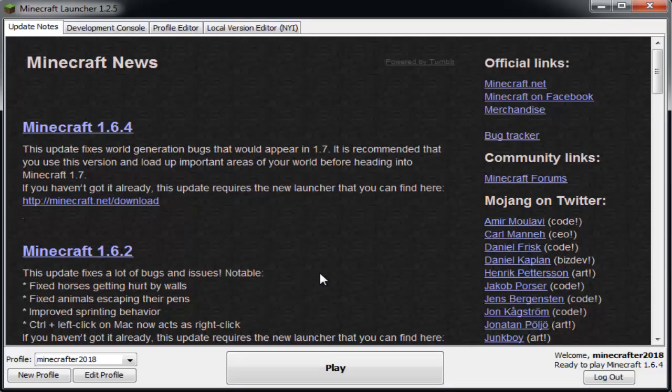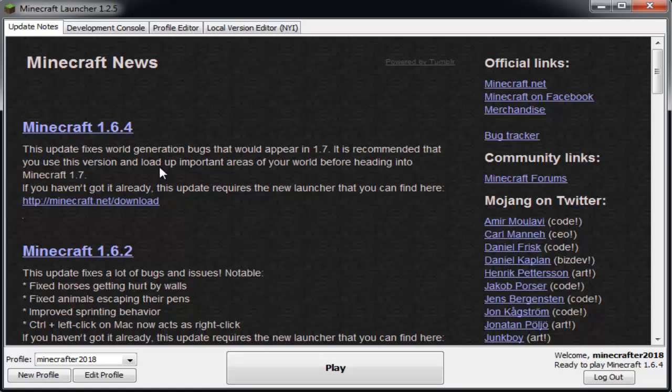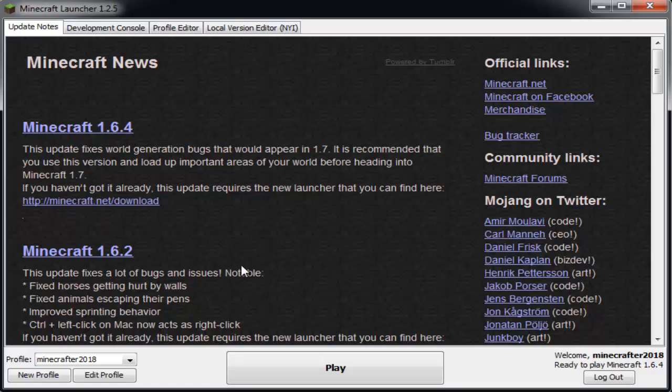In order to do this, you have to have the new Minecraft launcher. I'm going to assume you all have that, but if you don't, just go to minecraft.net/download and you can download the launcher there.